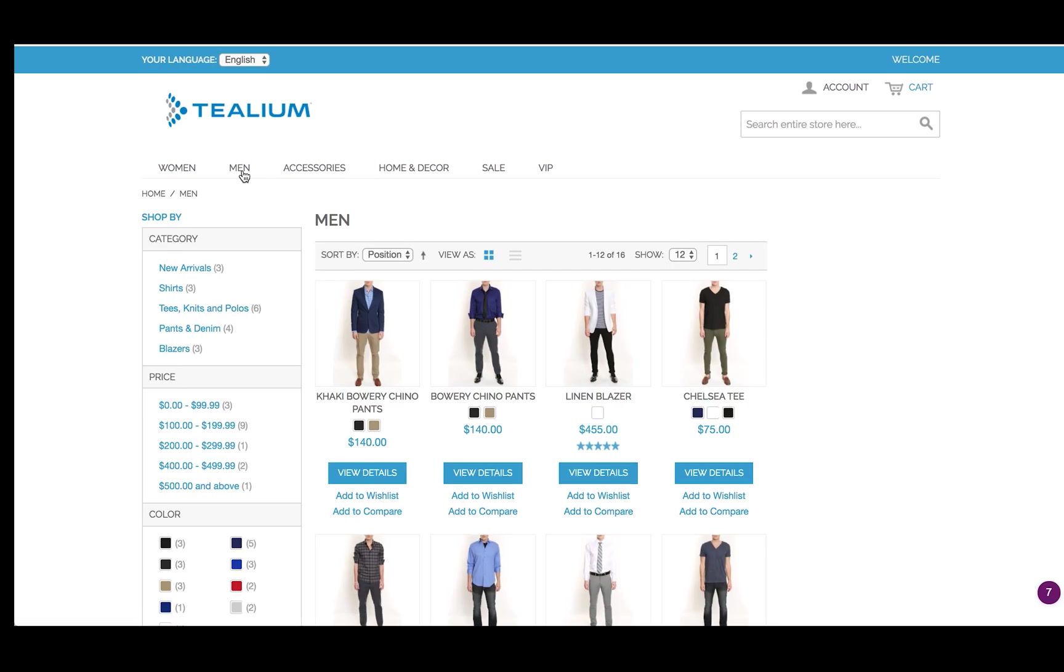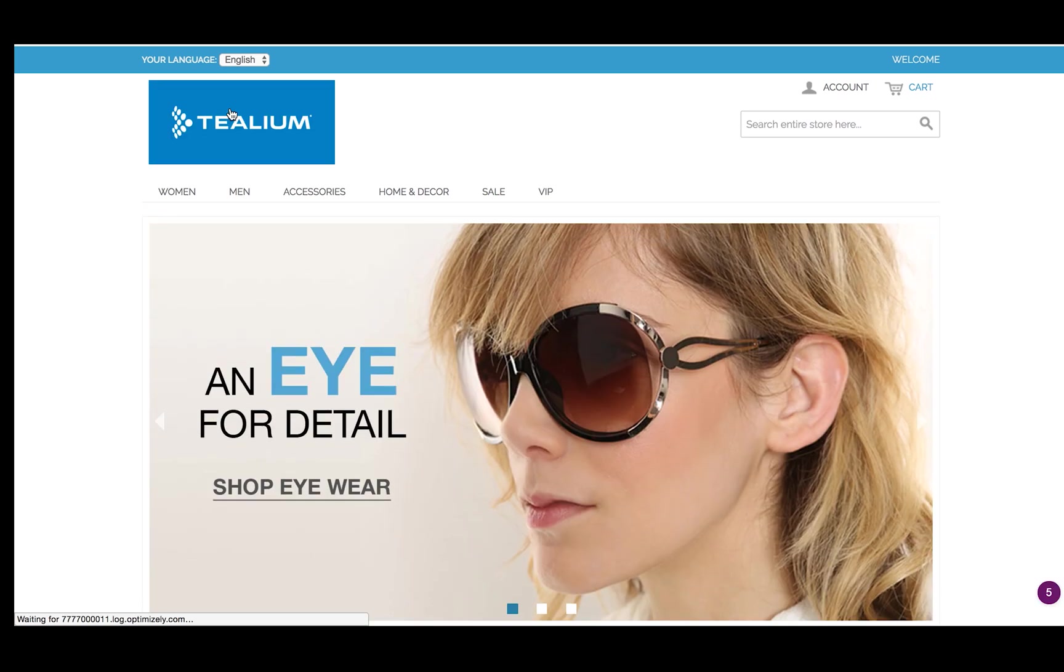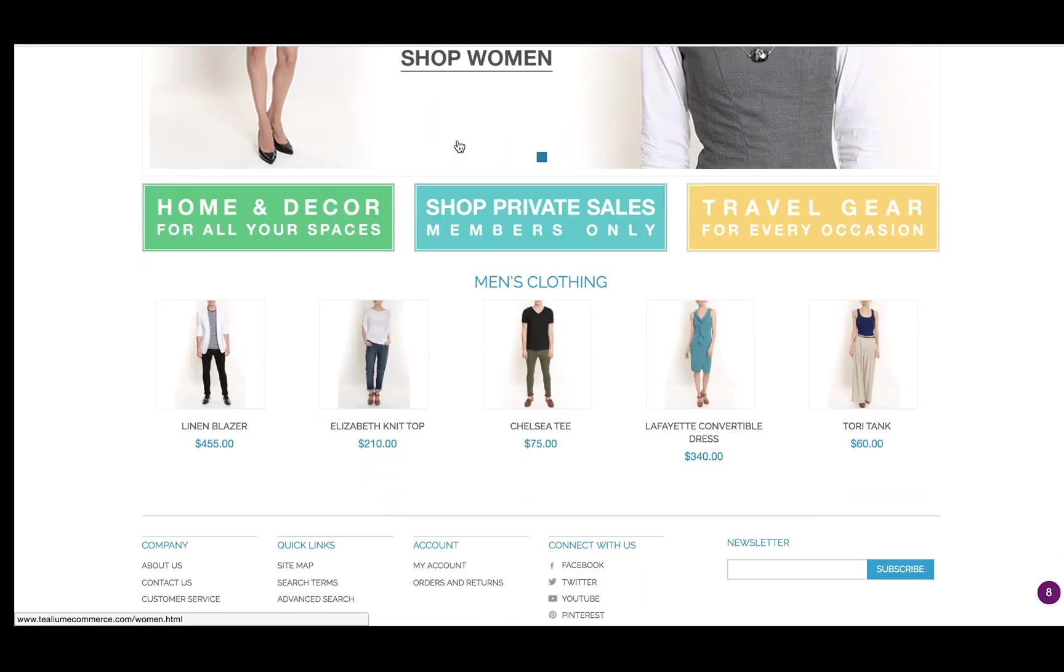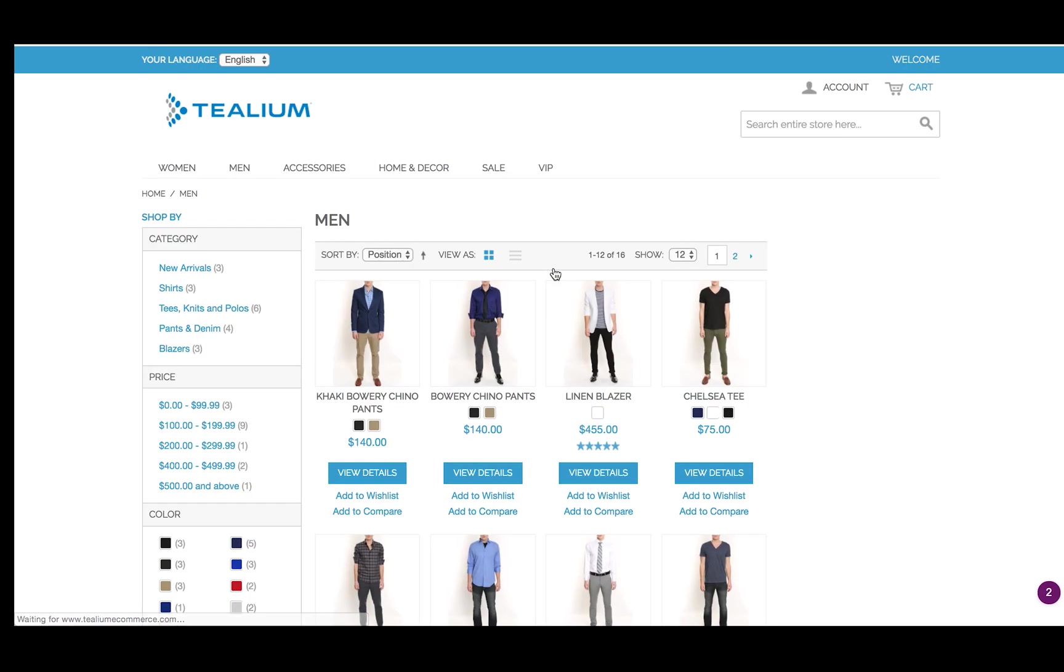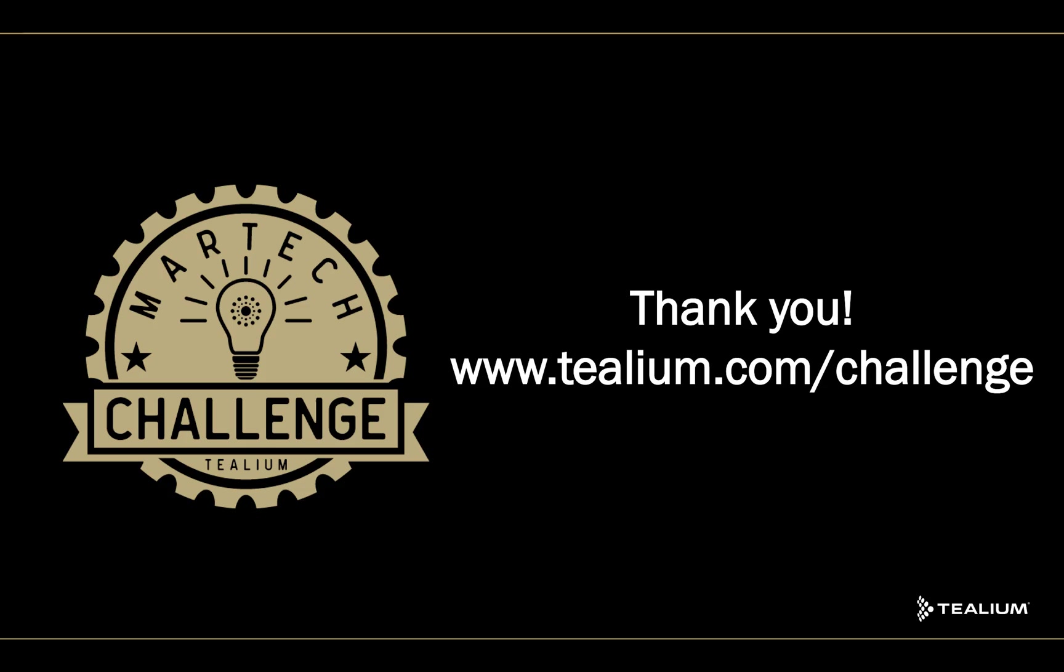So here's the third page view. You go back to the home page. There's the new logo. Links back to the men's section. There's the new text. Links back to the men's section. And there you have real-time on-site personalization via Optimizely. Thank you.